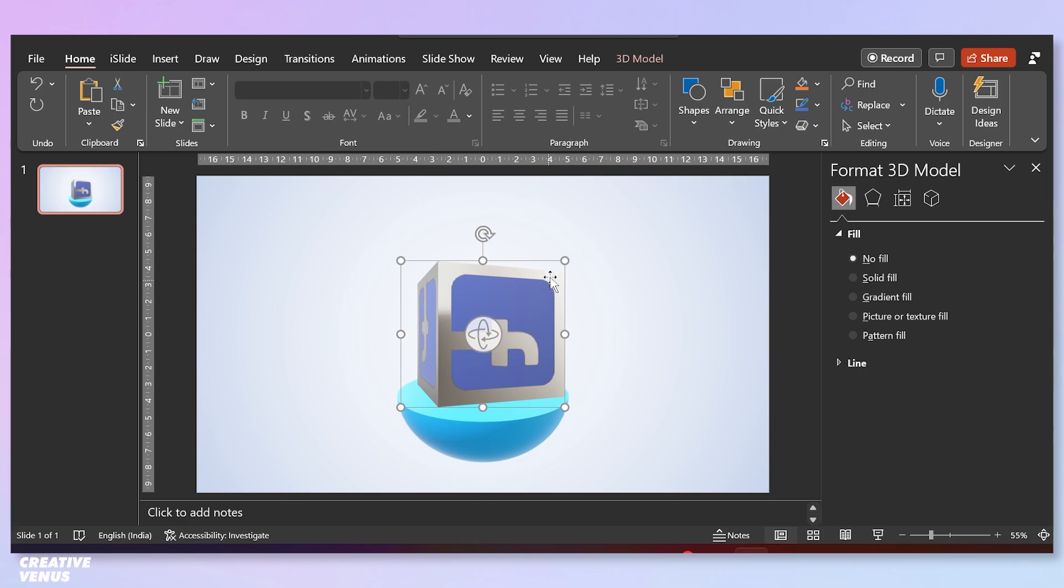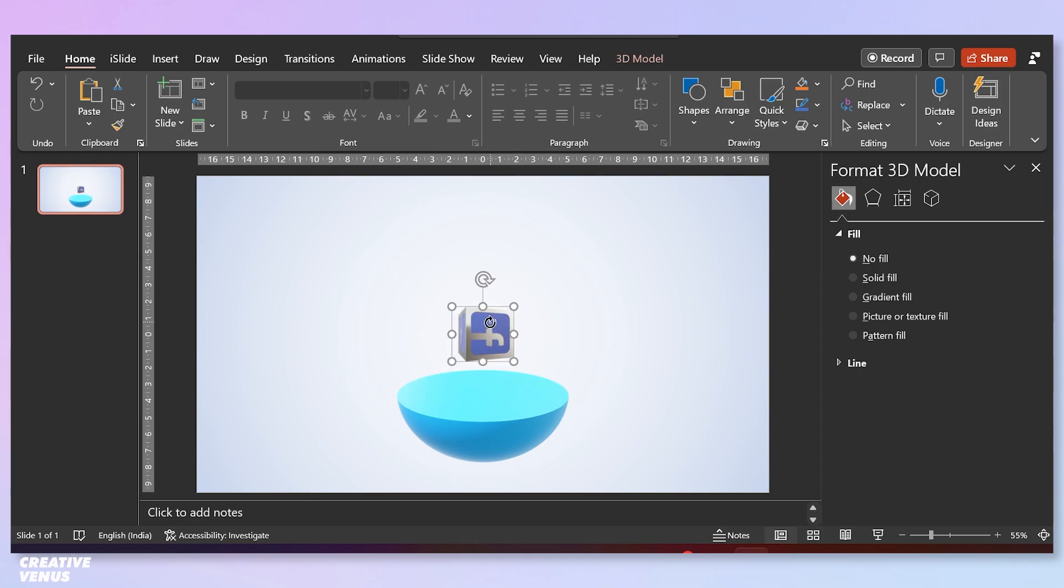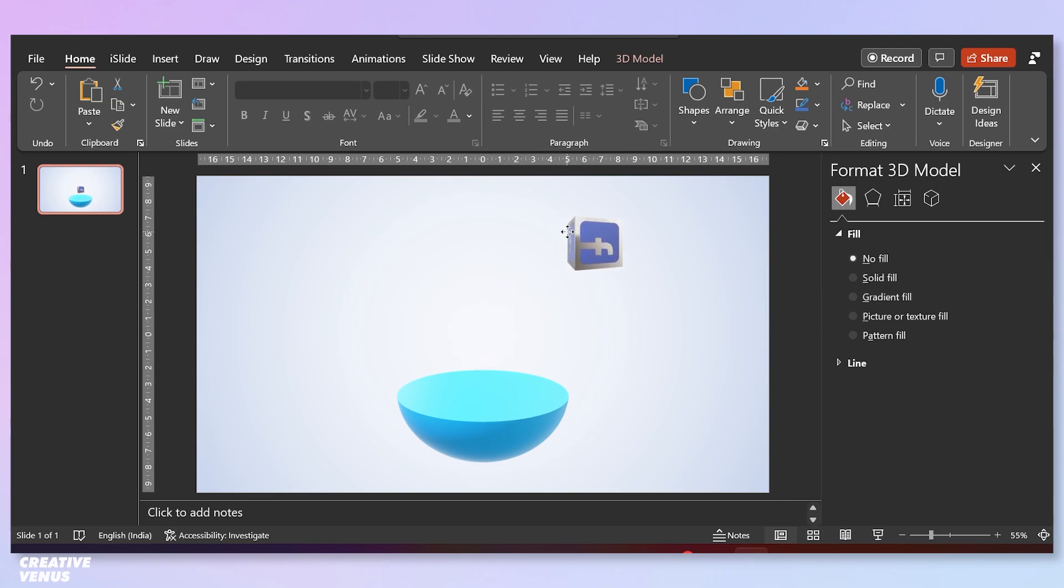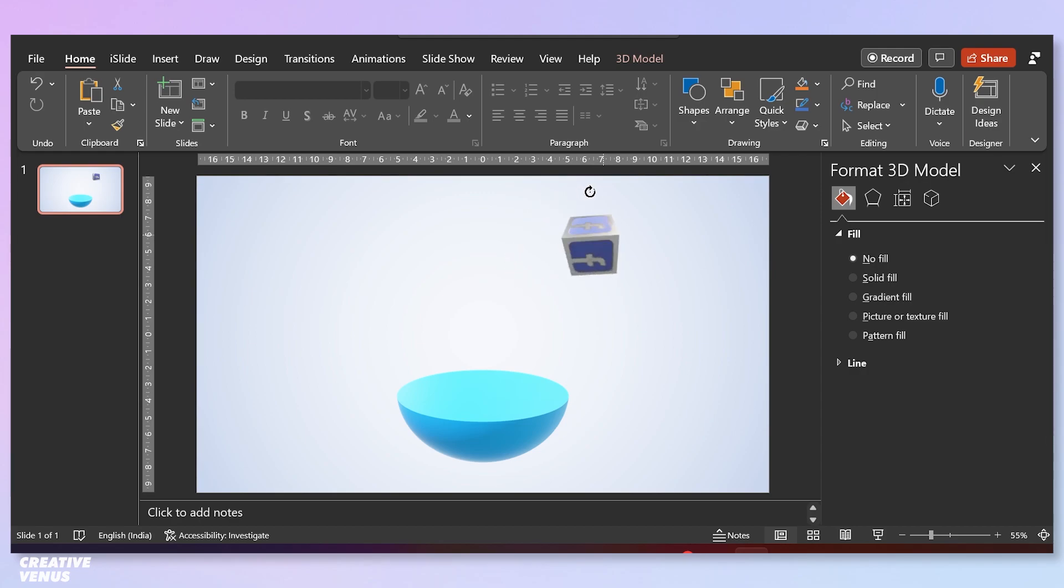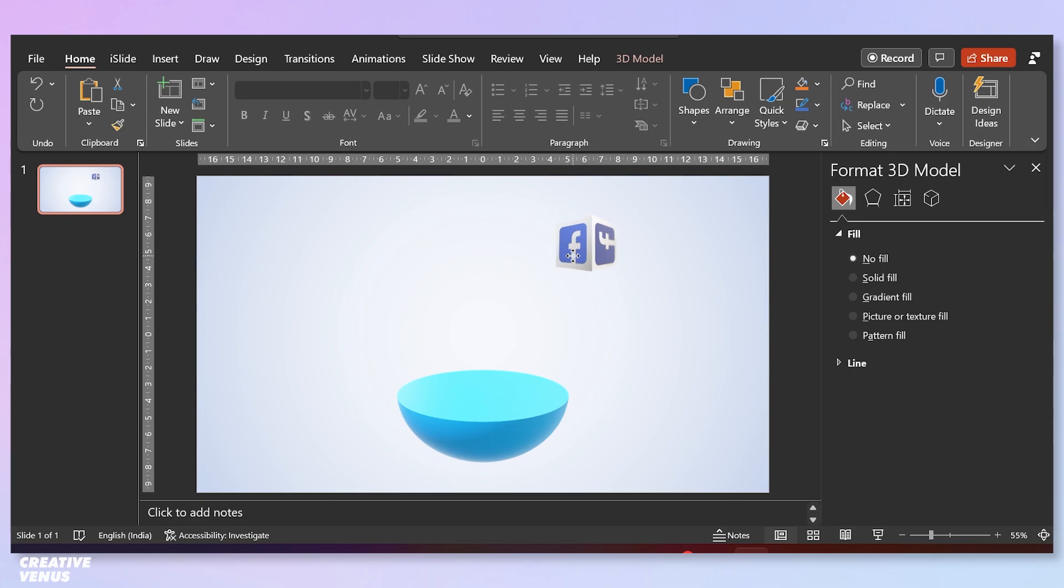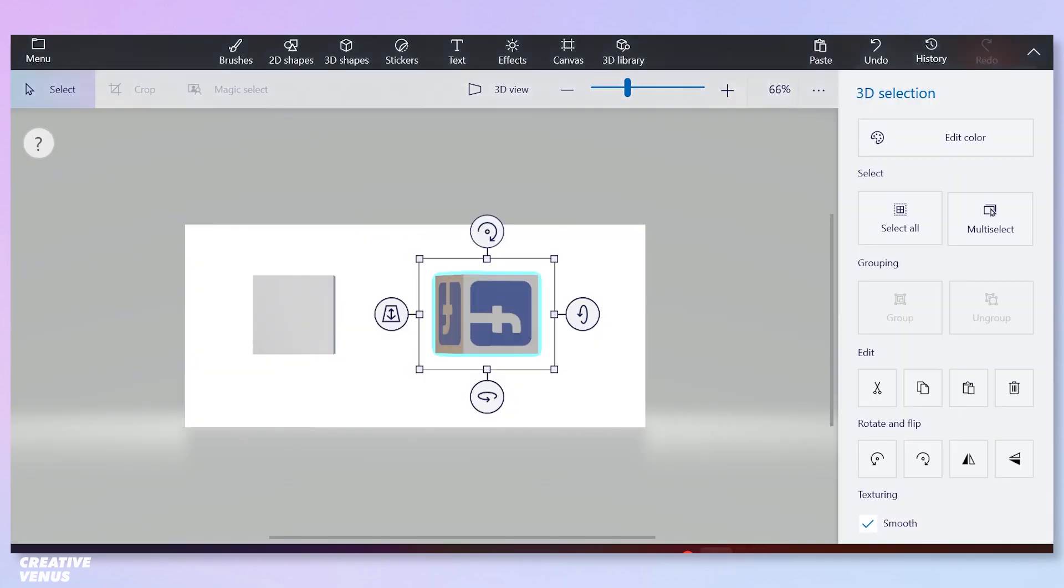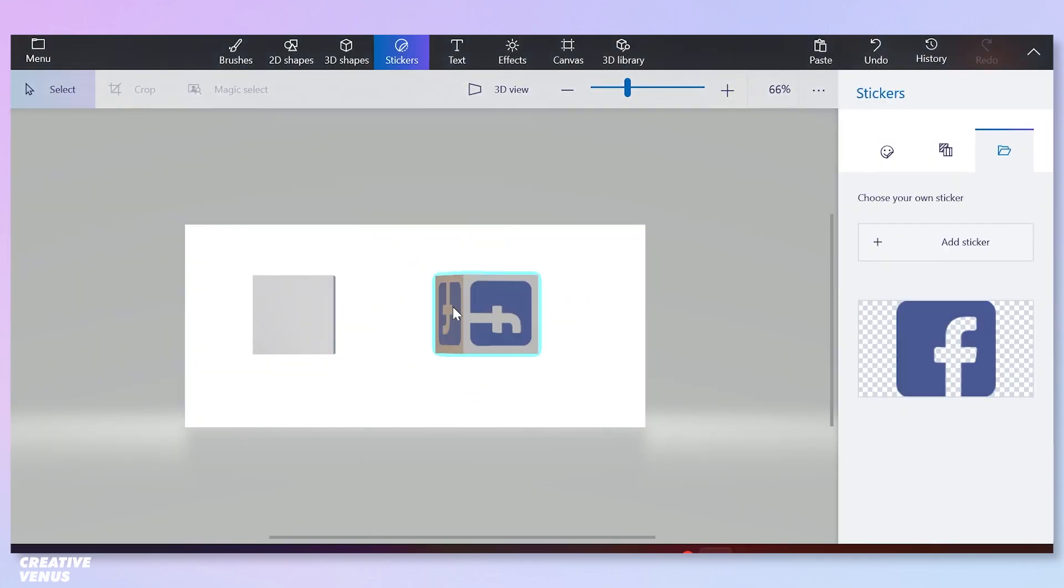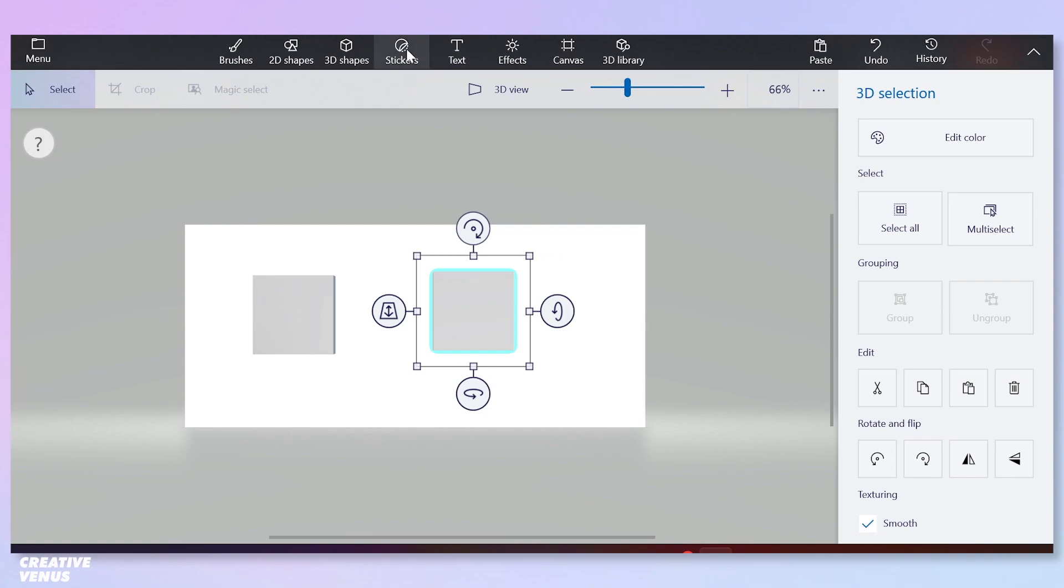Here you go. Now you can adjust the size and rotation. Let's place it at the top right area. You can rotate it very easily. Now just delete this and pick another cube. This time we are using Instagram logo.